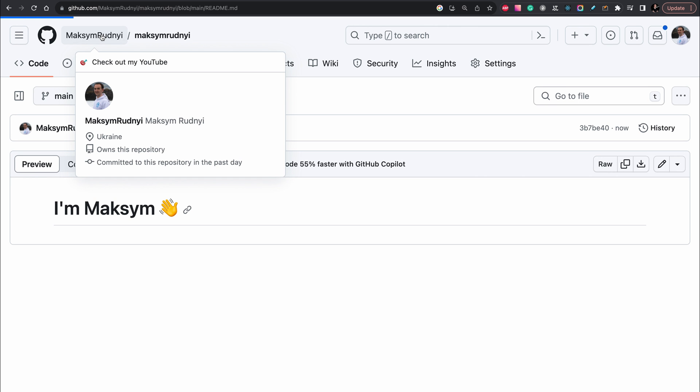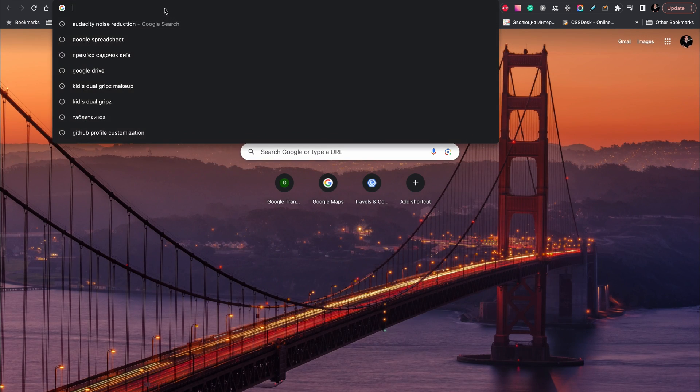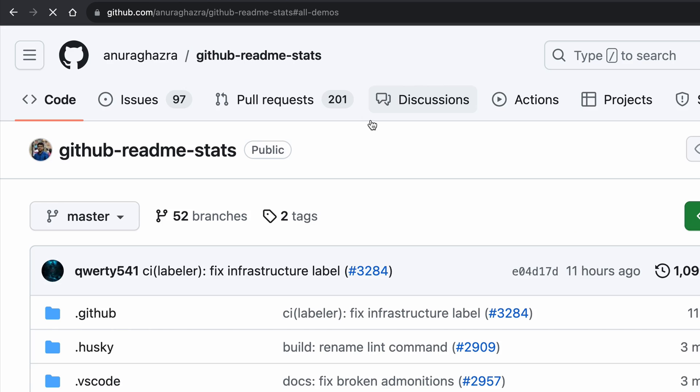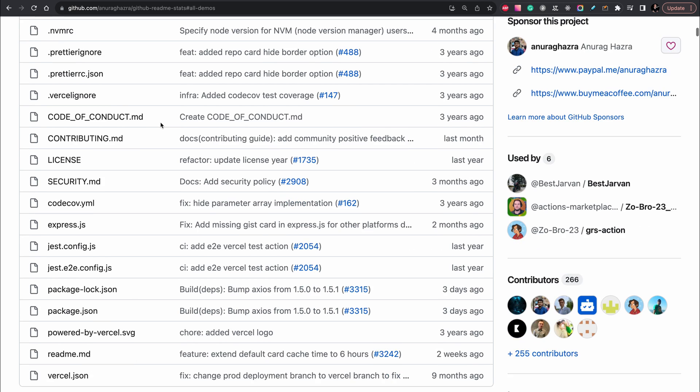Go to the profile and we see updated text. Now the most important part, let's add the GitHub statistics. We need to go to this repository. The link will be in the description.